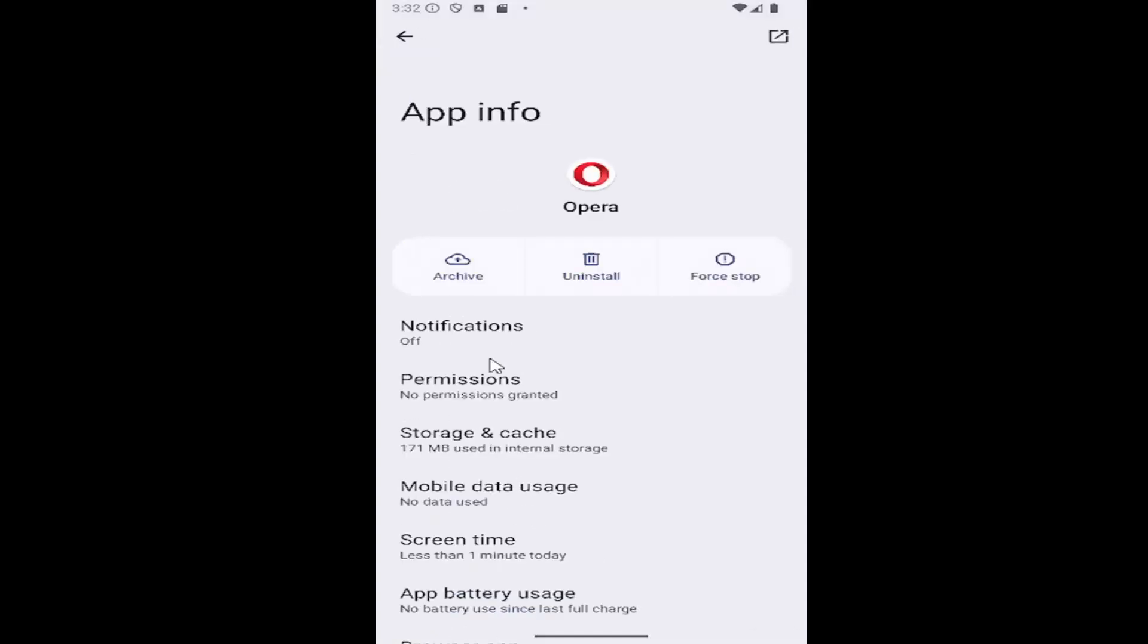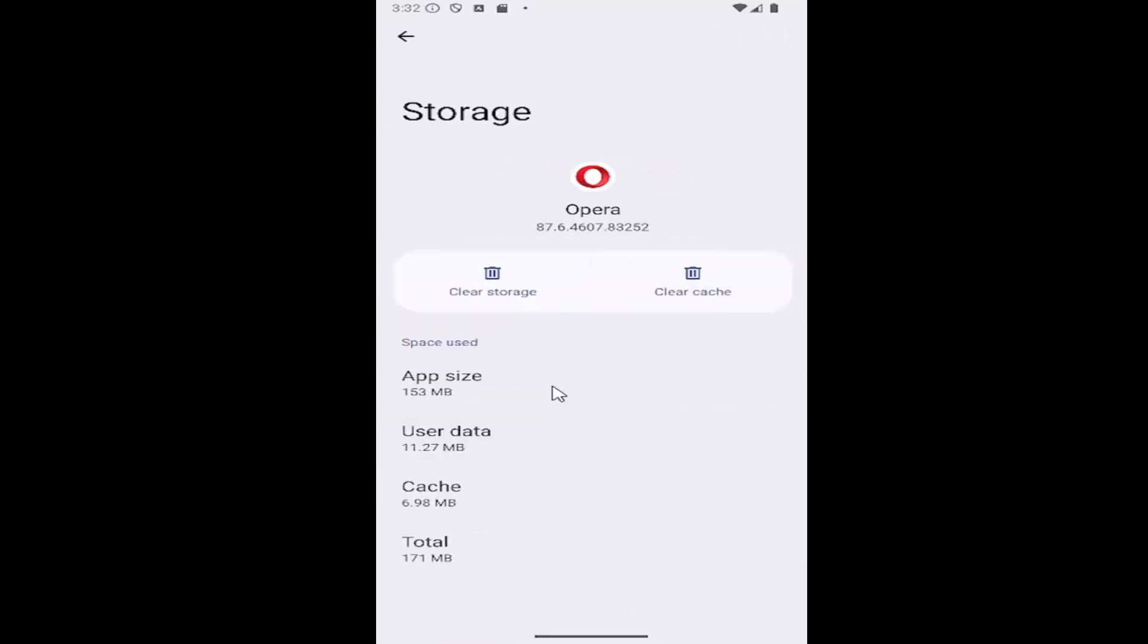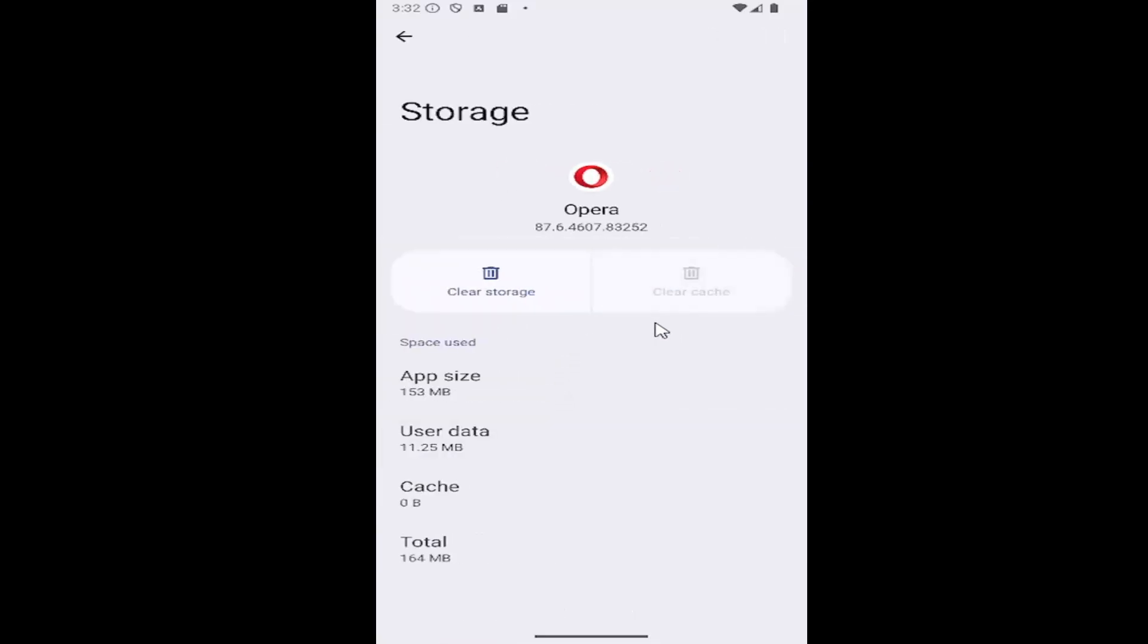Go ahead and select that, then select storage and cache. Select the clear cache button. If you're still having a problem when you relaunch Opera at this point, you may have to come back in here and actually clear the storage.